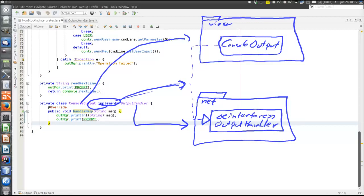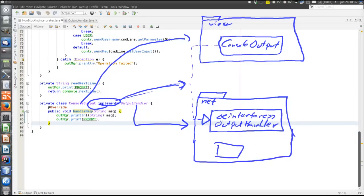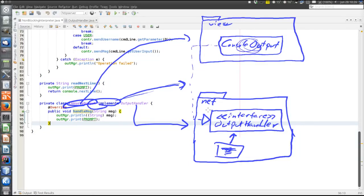When other classes in the net package want to inform the view about something, they just make a method call to an object that implements the OutputHandler. The class in the net package does not know anything about the ConsoleOutput in the view, but only makes a local call inside the net package to something implementing the OutputHandler — which is, in effect, the object of the ConsoleOutput class in the view.